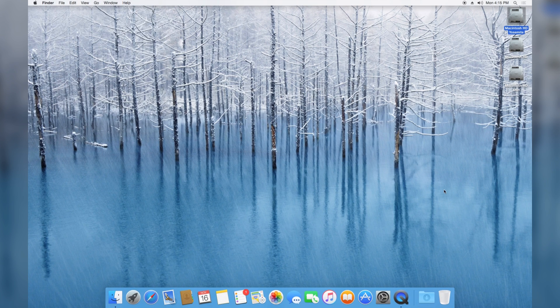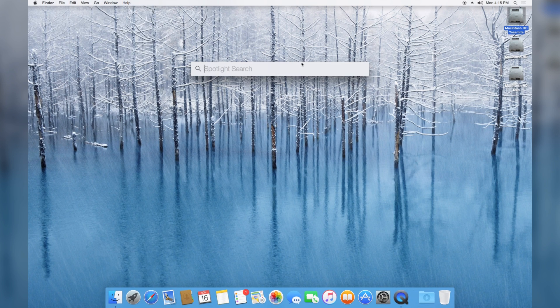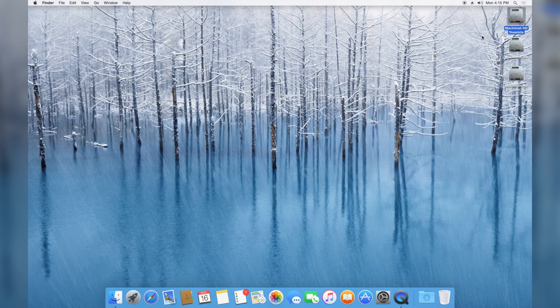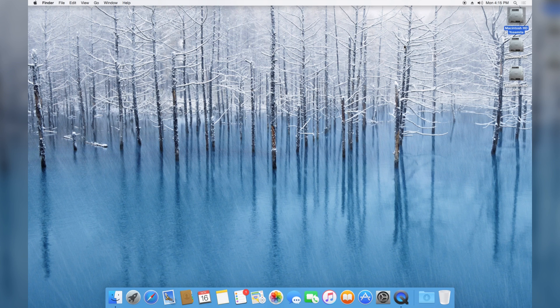You might also notice that Spotlight can't be moved around, so that's another thing that you can't change in Yosemite that you could in older versions. There really aren't that many differences in Yosemite. Siri does not exist. That was released in Mac OS Sierra.